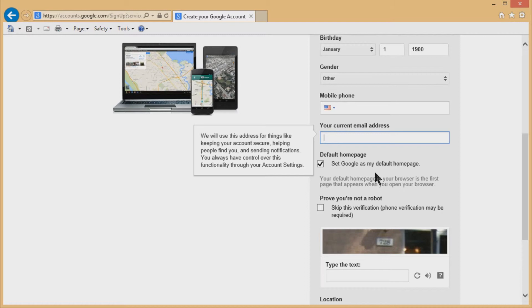And it's still, in my opinion, you still get the best search results from Google. You get the least advertising or the most easily identifiable advertising, whereas Bing and Yahoo, it's kind of difficult to tell which ones are advertising, which ones are organic search results.